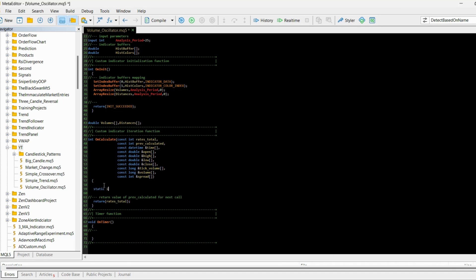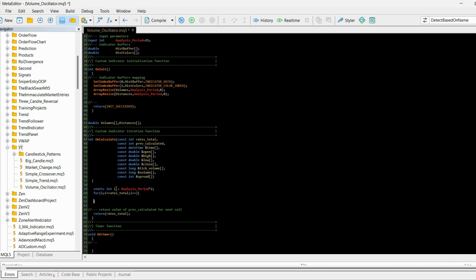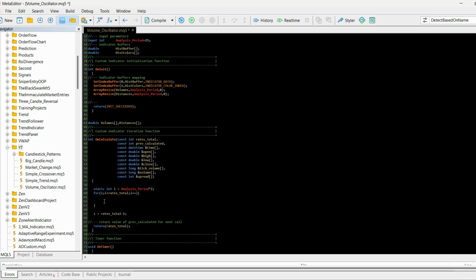Now in the OnCalculate function I'll create a static integer variable 'i' equal to 'analysis_period' times two, then create a for loop that iterates while 'i' is less than 'rates_total', incrementing 'i' each iteration. After the loop, I set 'i' equal to 'rates_total' minus one.